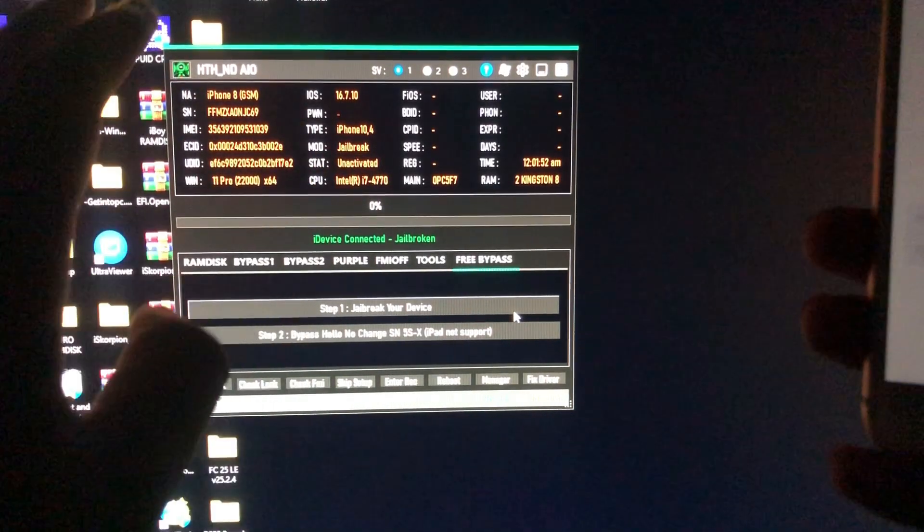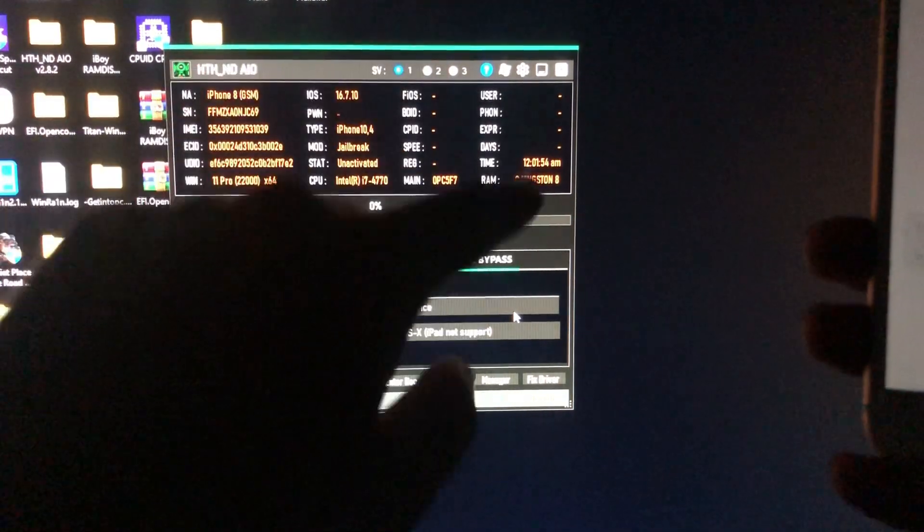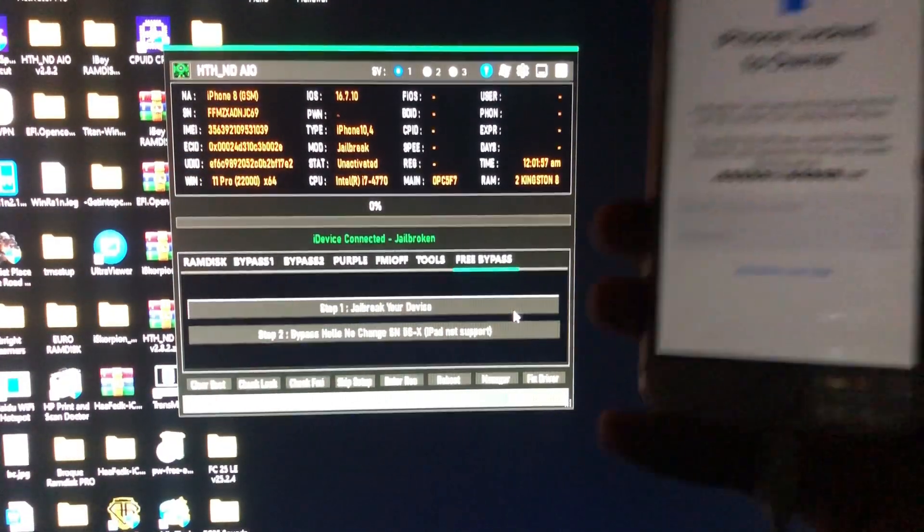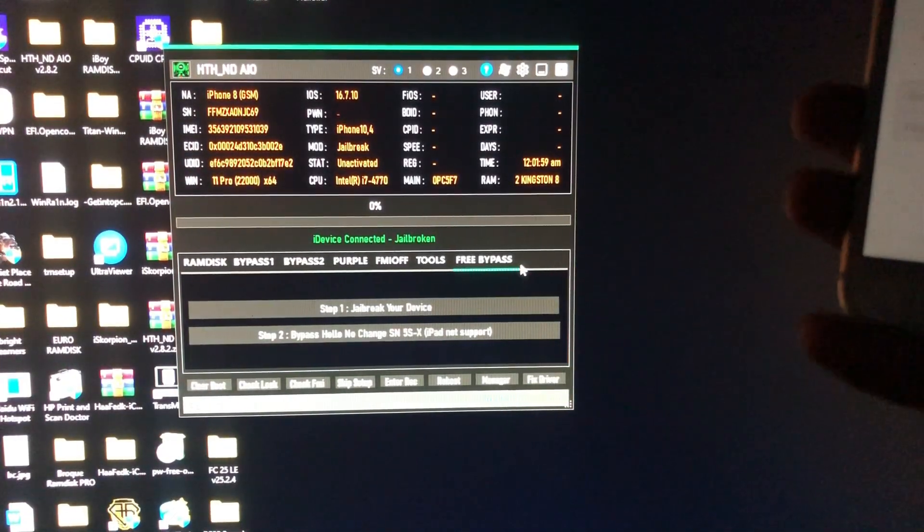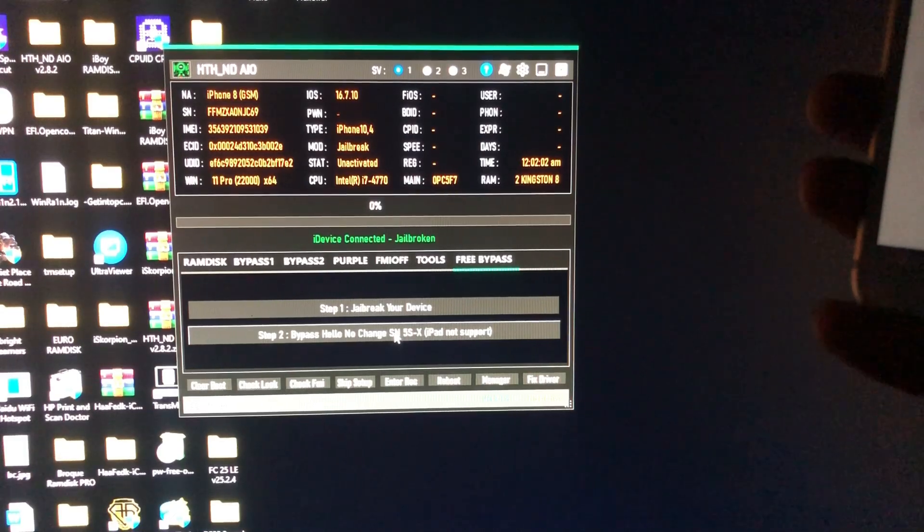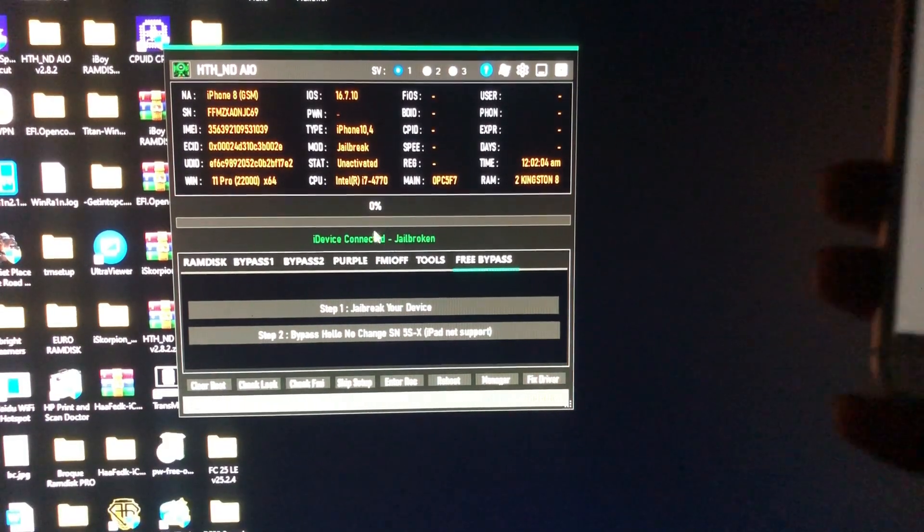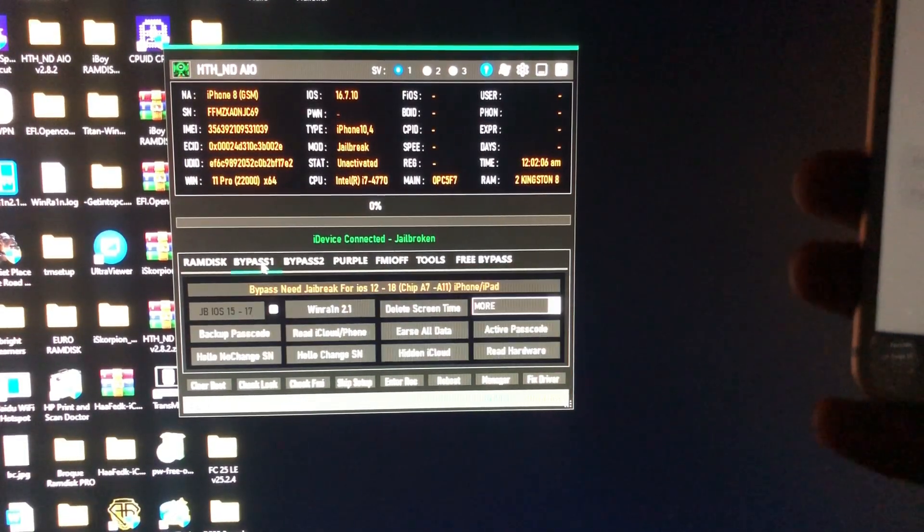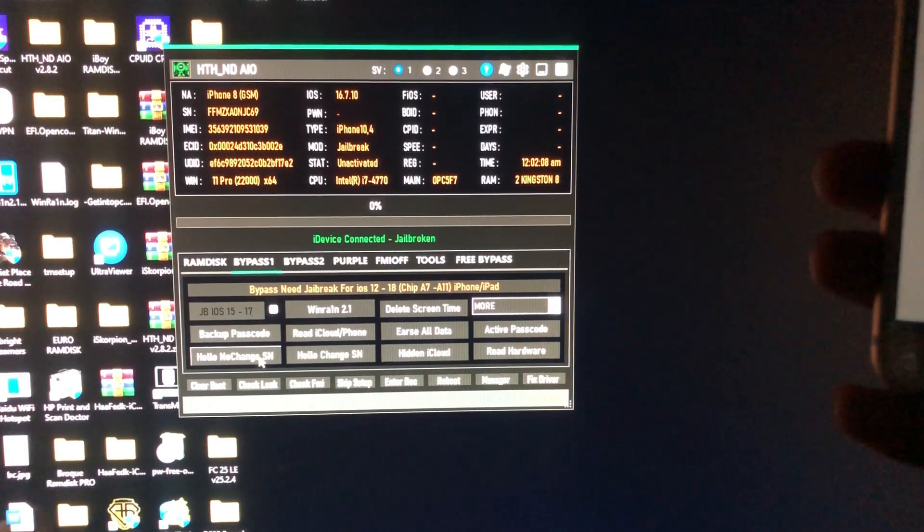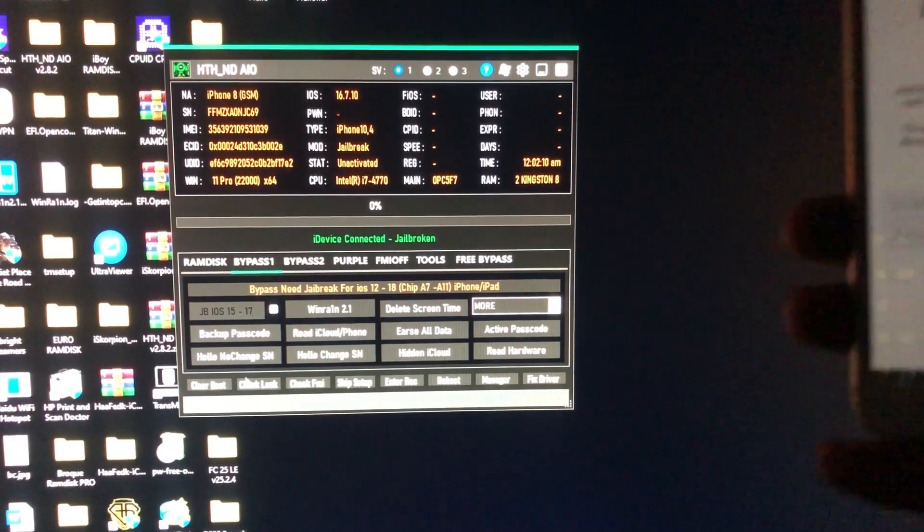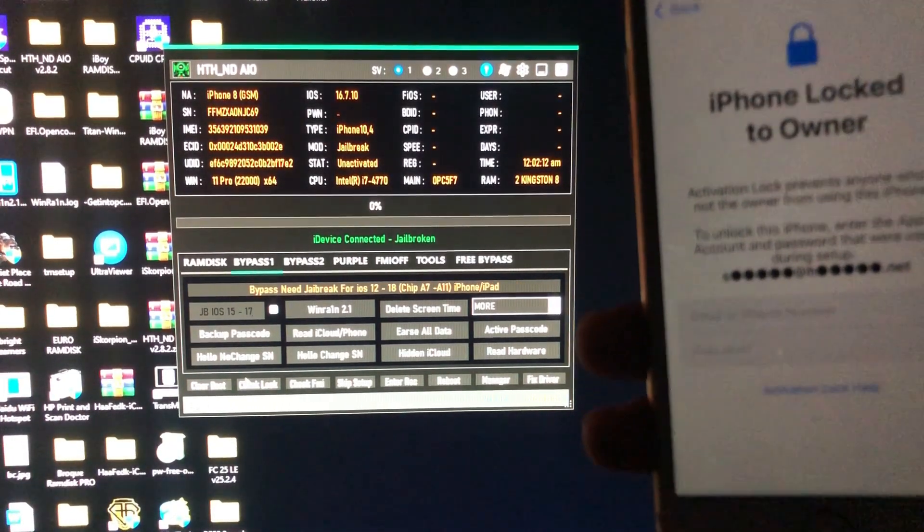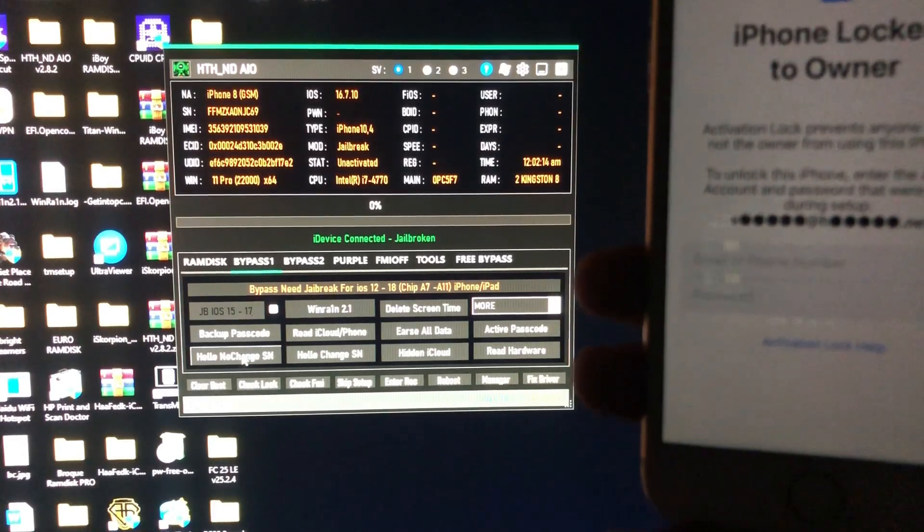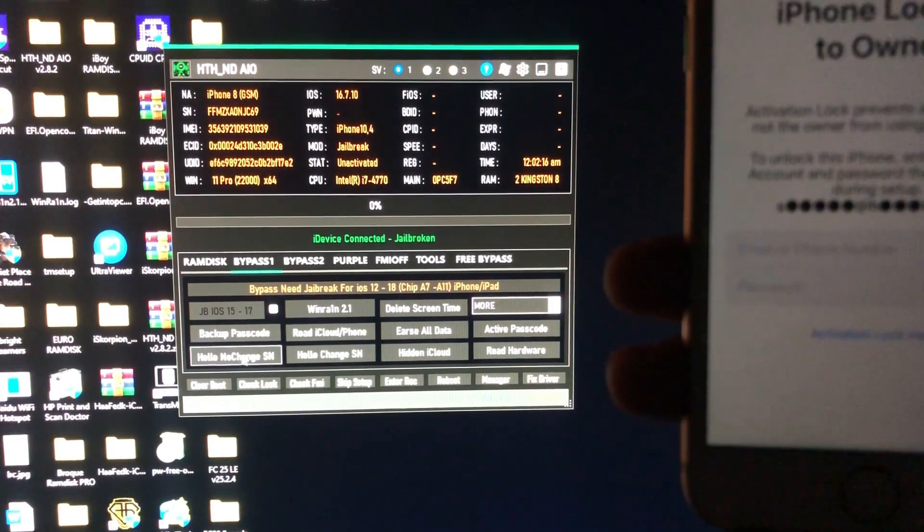After that, you will try clicking step number two. If it fails, it will come to bypass one. As you can see, hello no change serial number. After that, just click hello no change serial number.